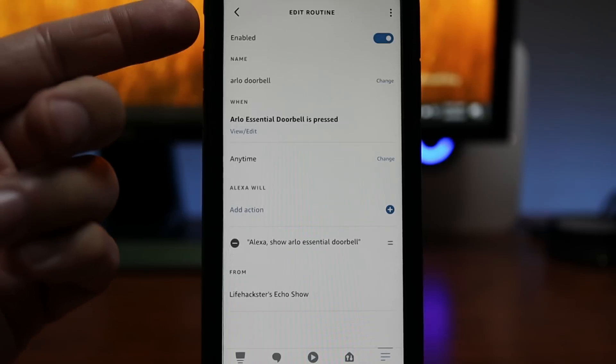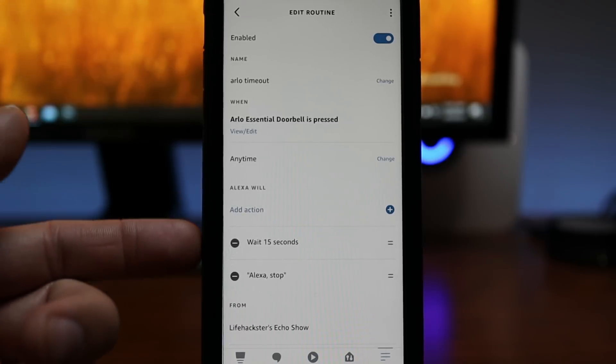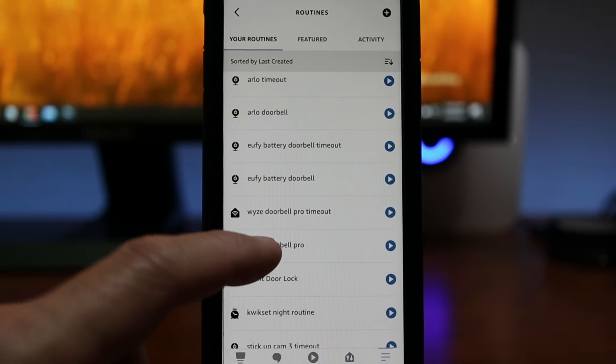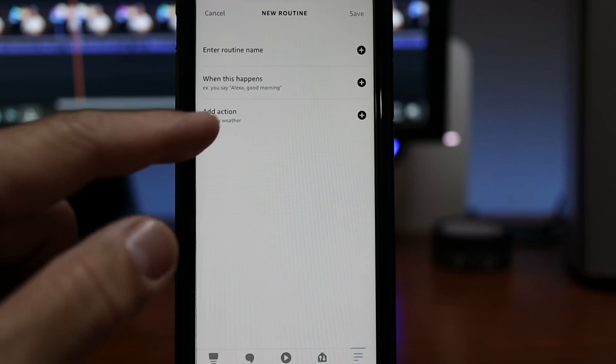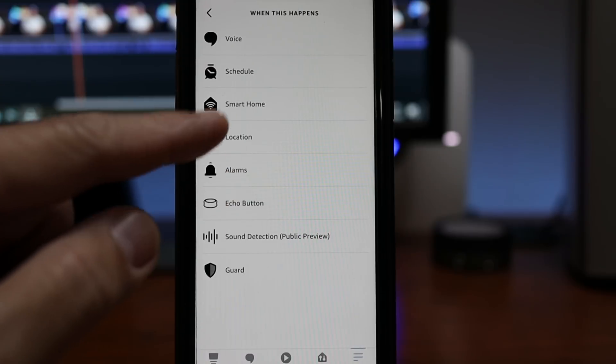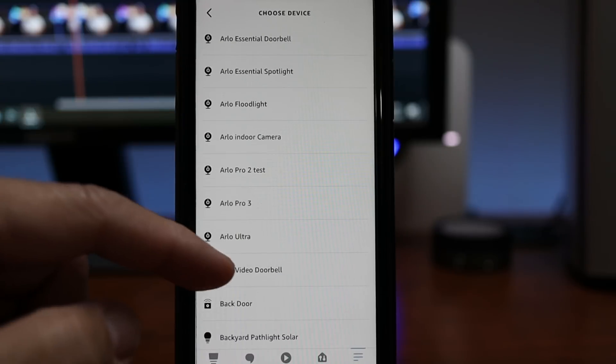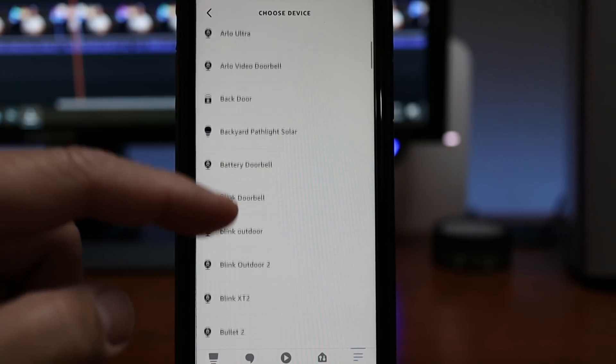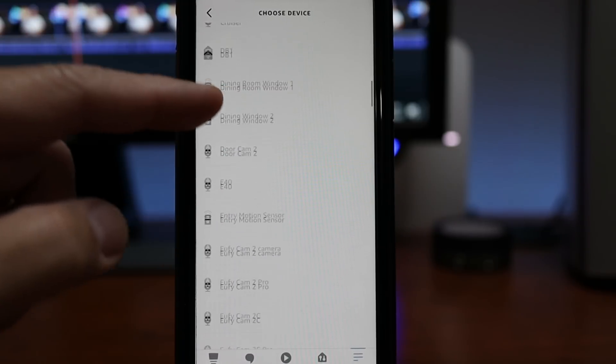I've already added Arlo, same routine and same timeout time. Also the same thing with Eufy and with the Wyze doorbell. Now if your video doorbell appears in the routines tab as an option on the smart home device selection, more than likely it will work with this setup.